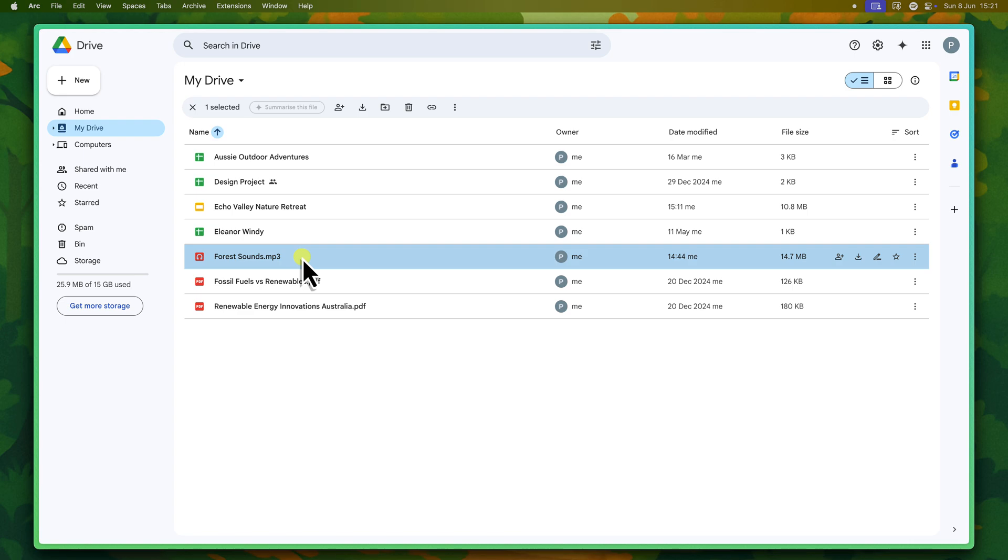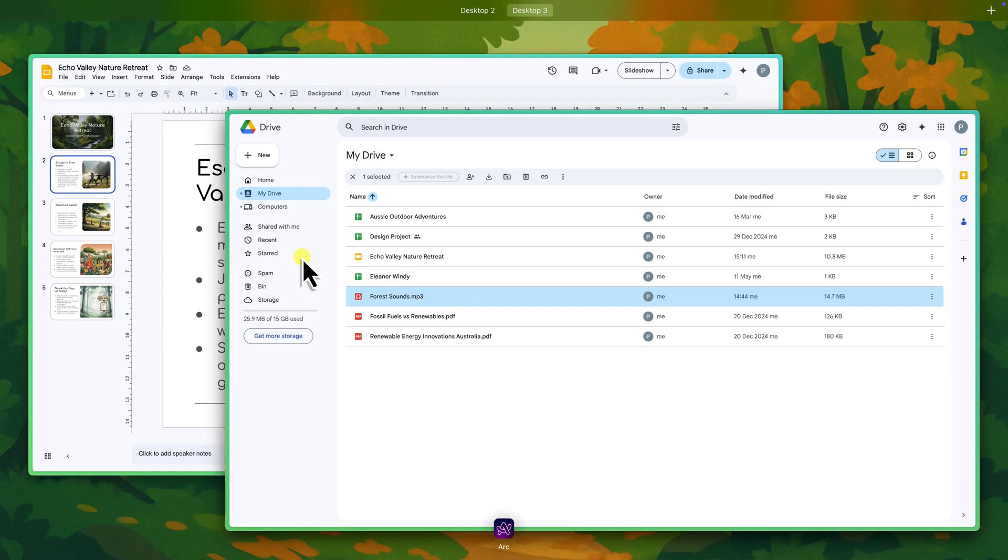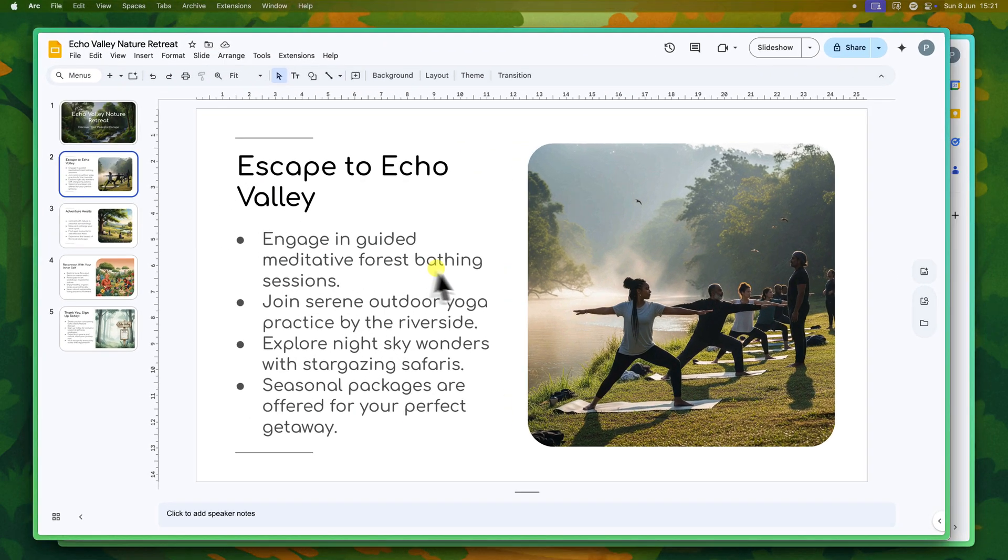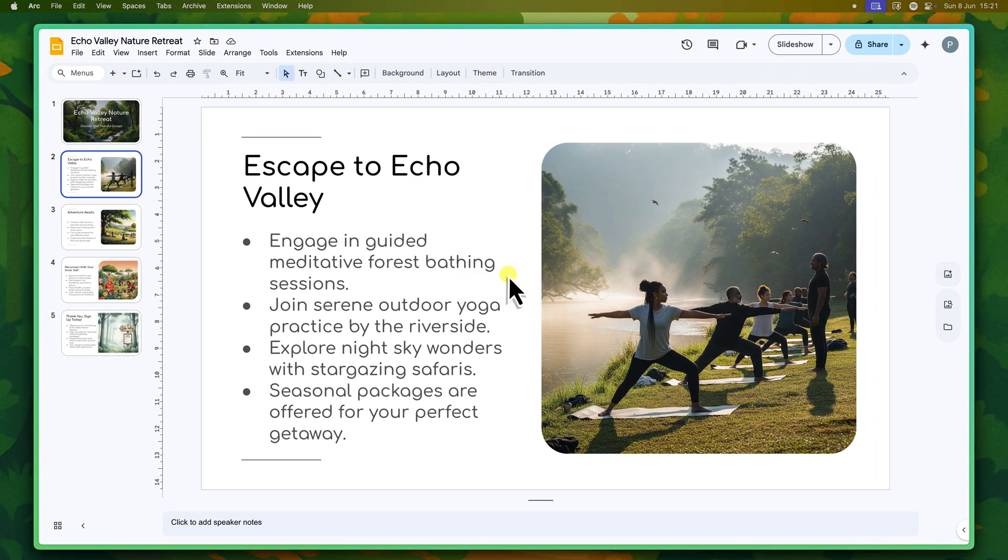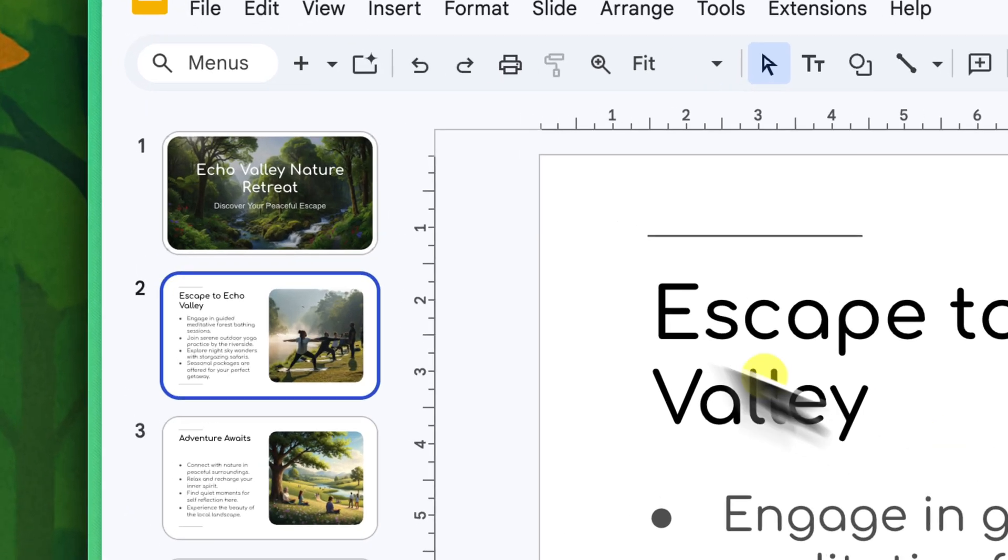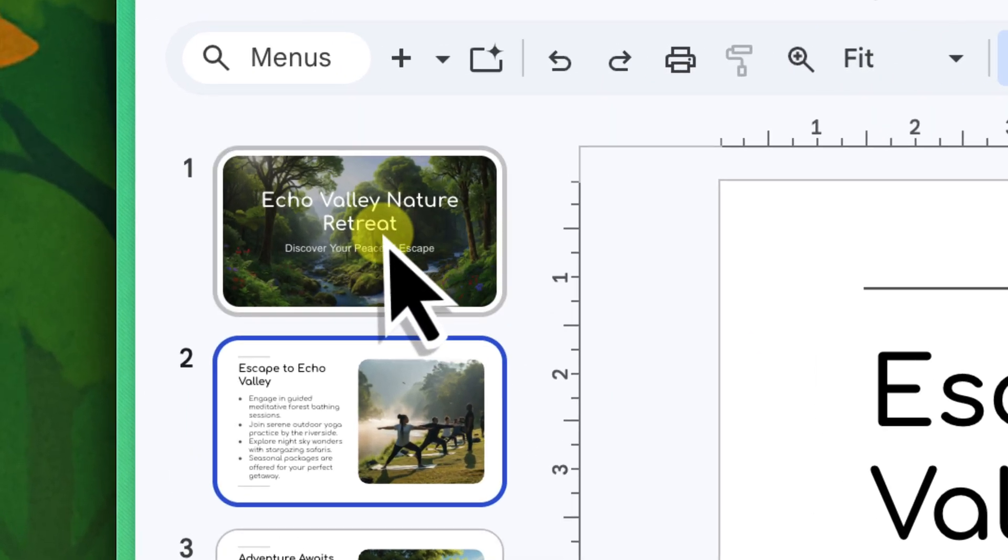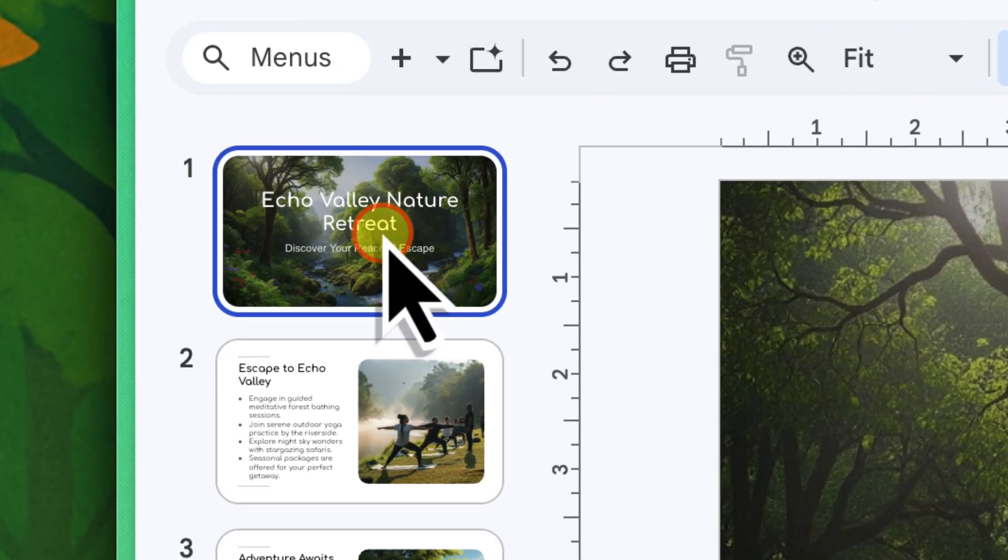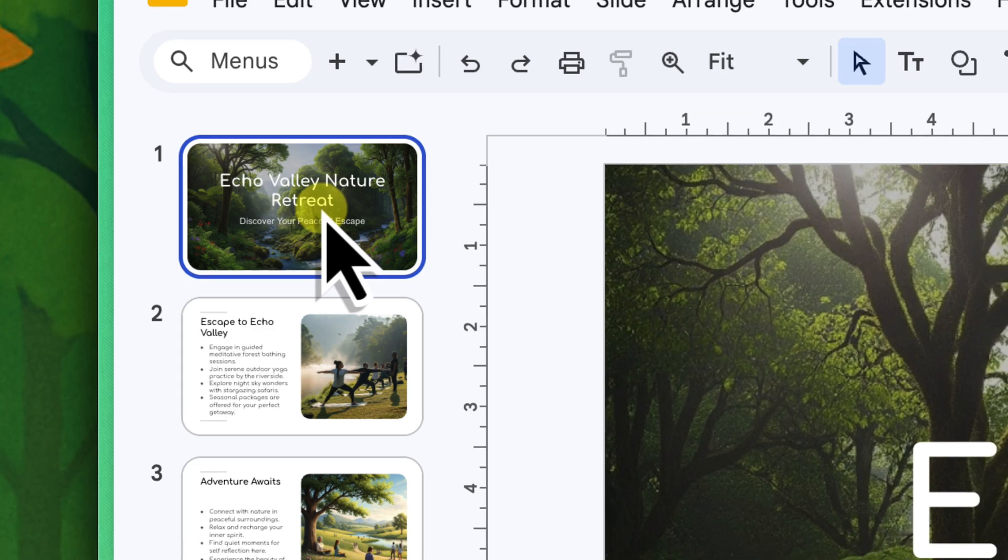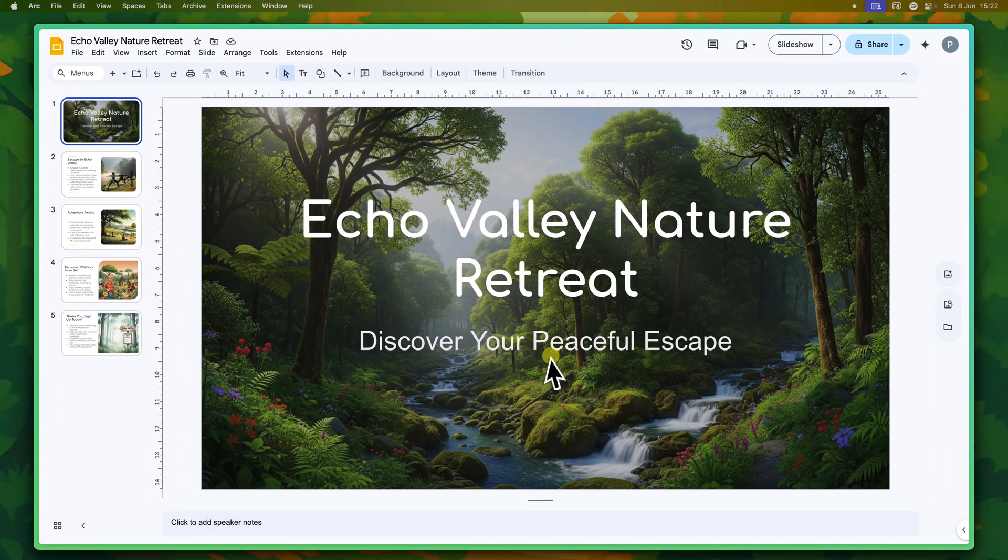Now let's walk through the steps to insert that audio into your slide. Imagine you're preparing a presentation on a peaceful nature retreat that you're organizing. You want some calming ambient forest sounds to play as your audience settles in, setting the mood right from the start. First, you'll need to navigate to the specific slide where you want your audio to begin playing. For our nature retreat, we'd go to the very first slide, our title slide.